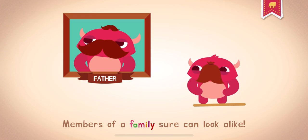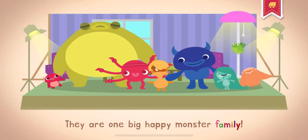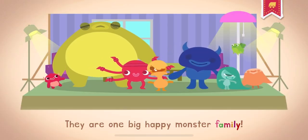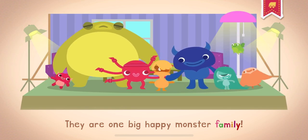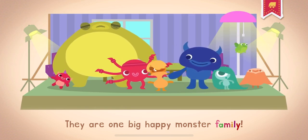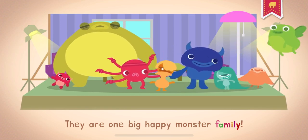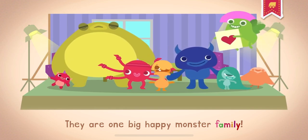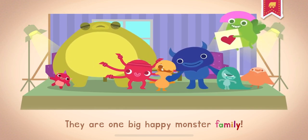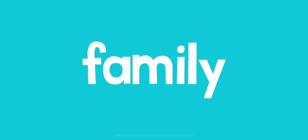Members of a family sure can look alike. Sometimes a group of really close friends call themselves a family. They are one big happy monster family. How many people are in your family?